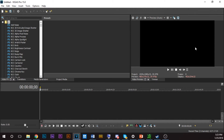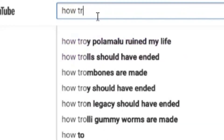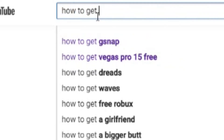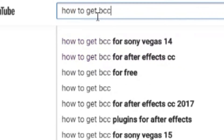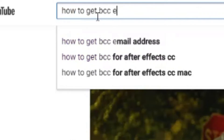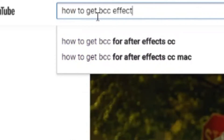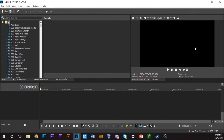Second, you need the BCC plugins. I can't really tell you how to get BCC plugins, but there's ways. And third — I don't know, I forgot — but let's get right into it. It's his famous 3D text.